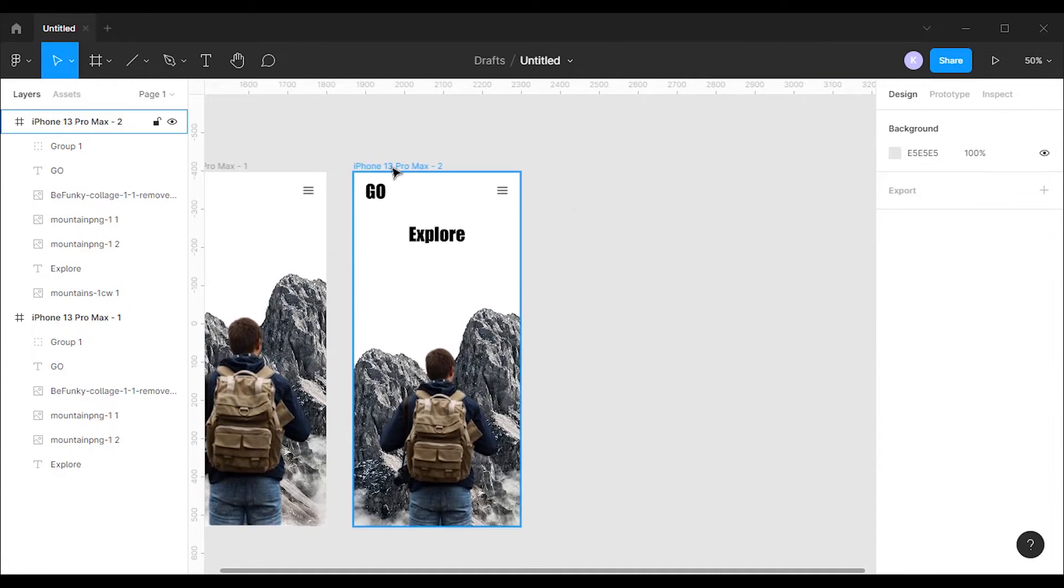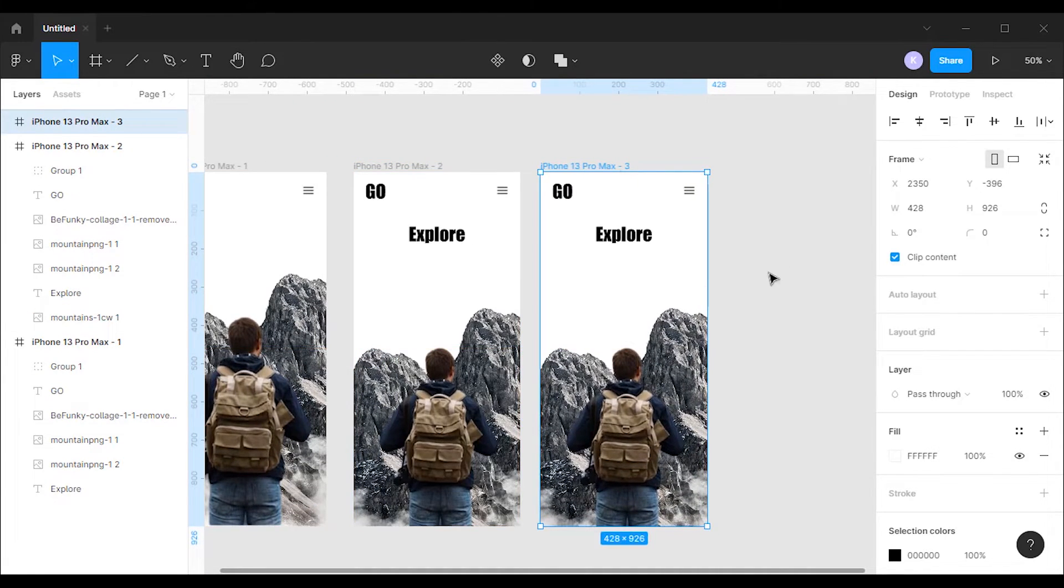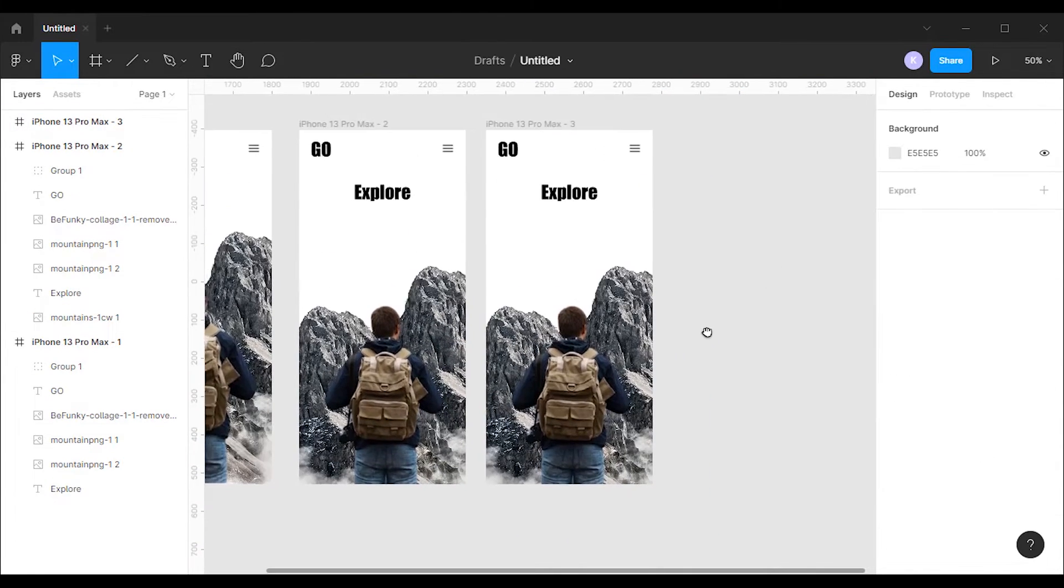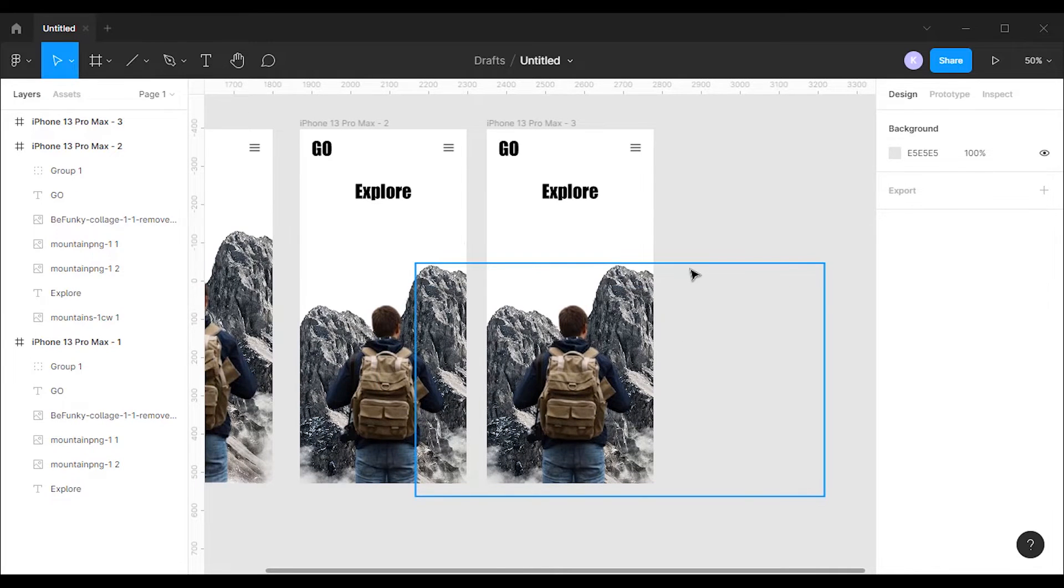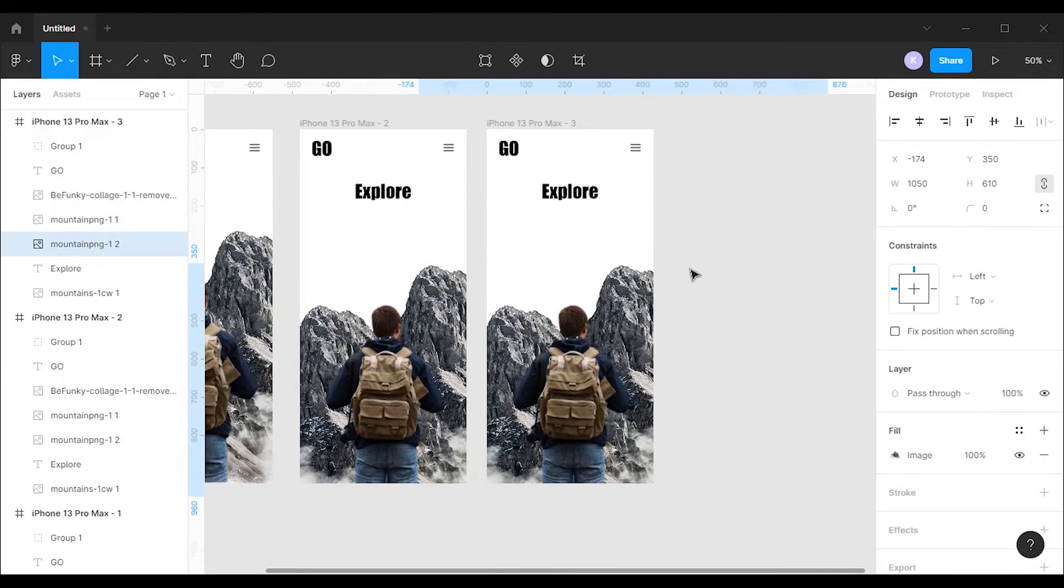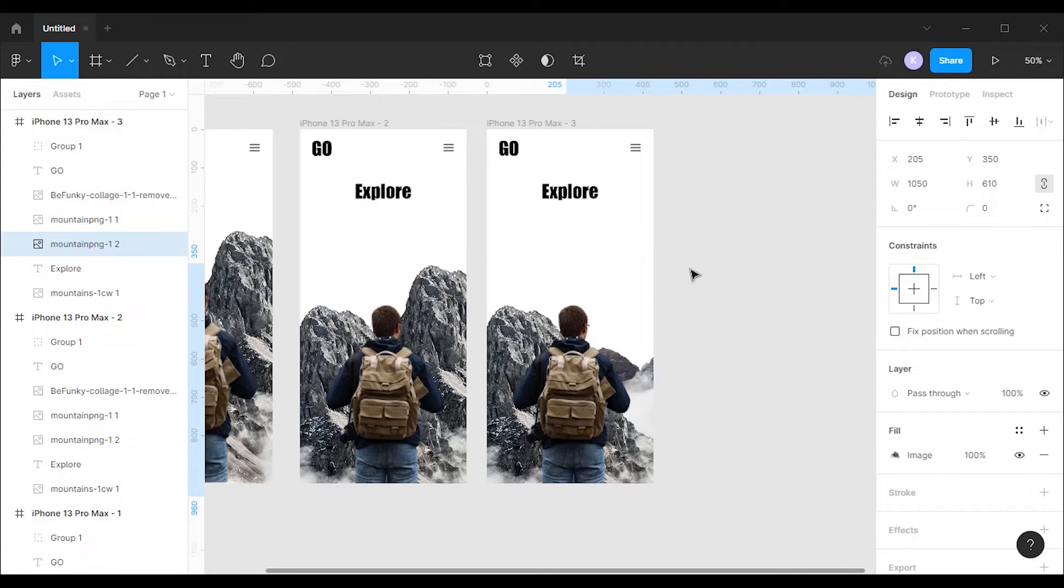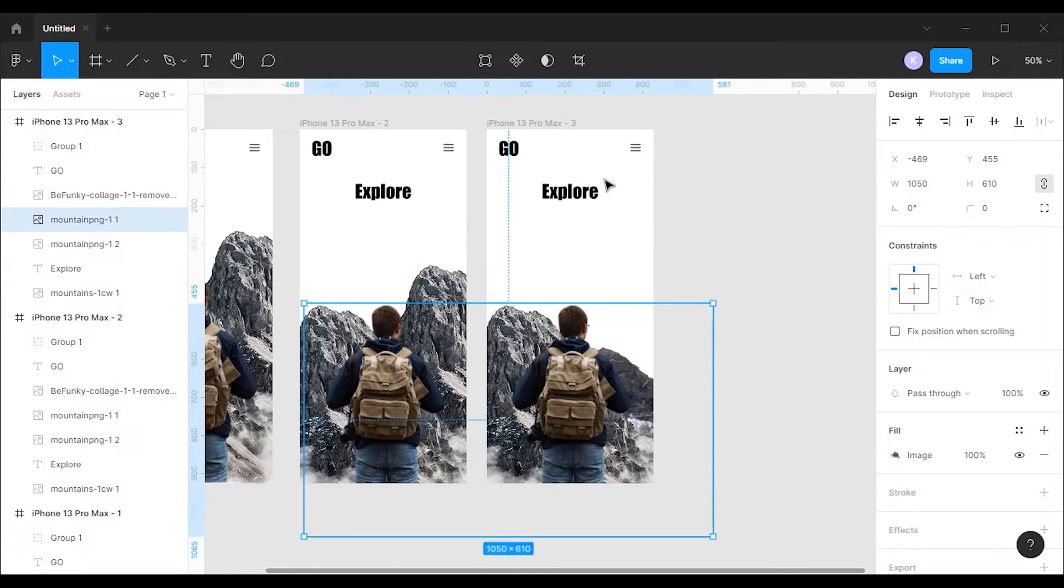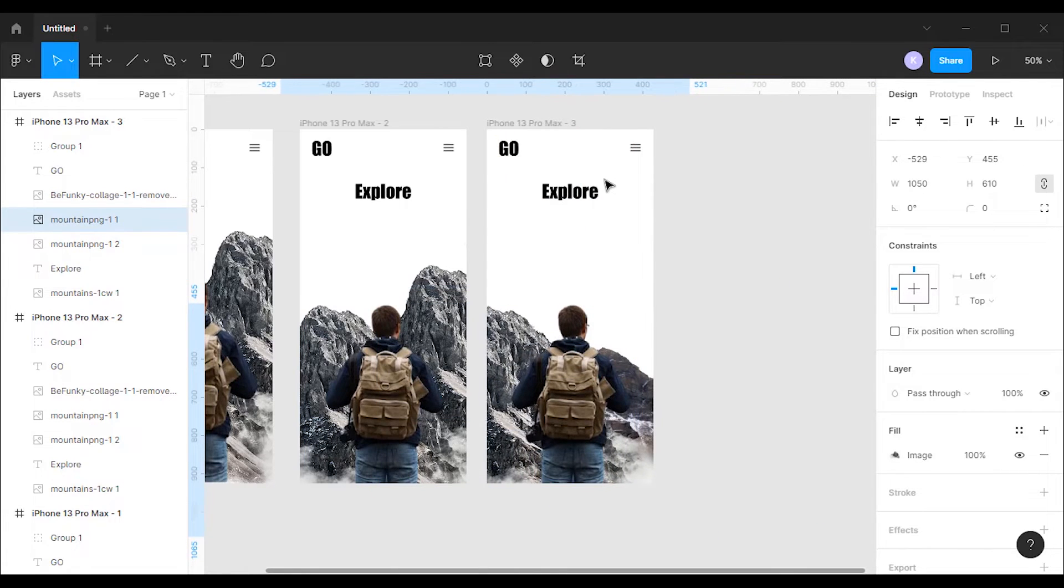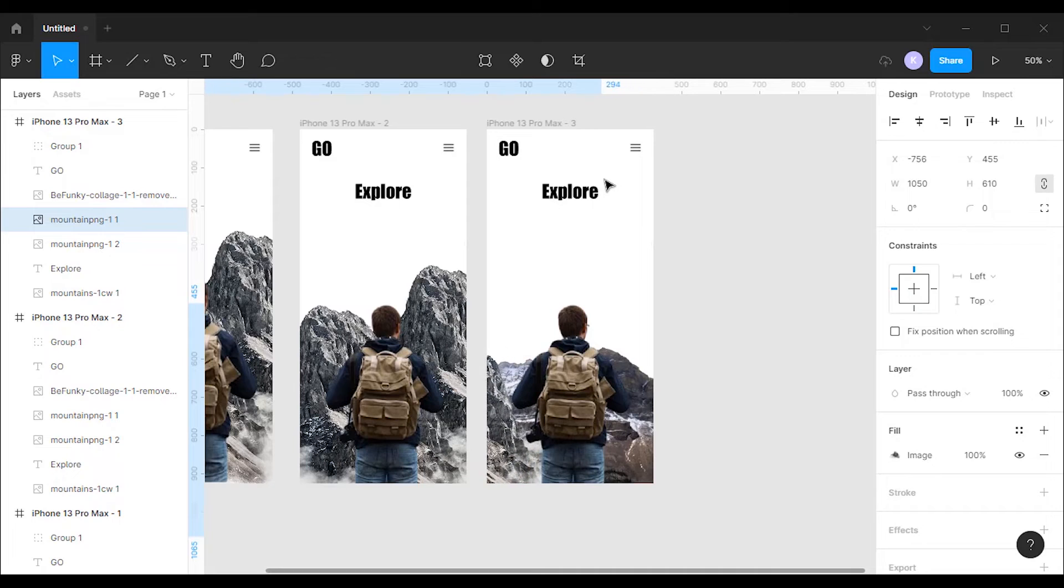Now I'm gonna make a copy of the second frame. After that I'm gonna move the image of the mountain on the left to the left side until it has gone outside the frame. Then I'm gonna move the image of the mountain on the right to the right side until it has gone outside the frame.